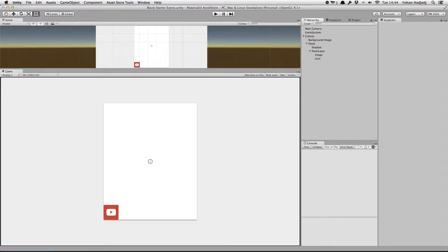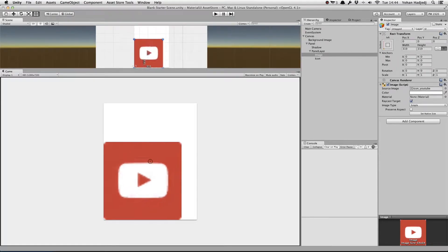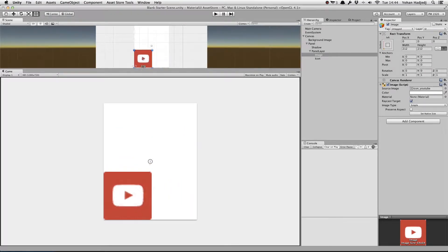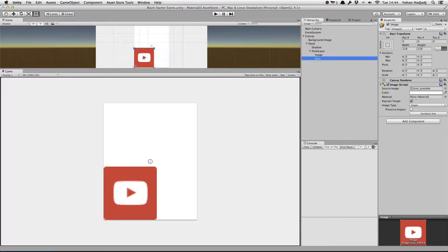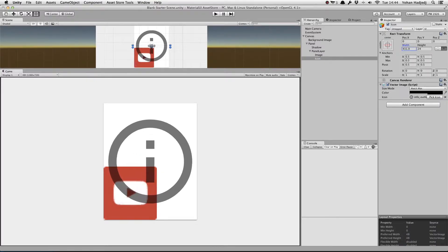Material UI's Vector Image component allows you to use vector-based elements in Unity's UI system. Instead of using a simple sprite that doesn't scale well to different resolutions, you can use icons that are always crisp, whatever the size.